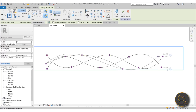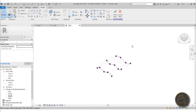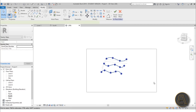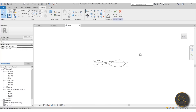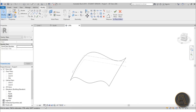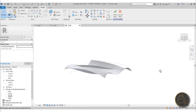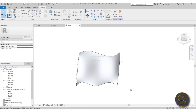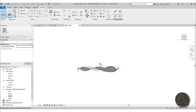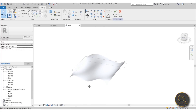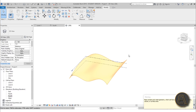Once you're happy with the shape, go into 3D view — this is what you have. Select the whole thing and go Create Form. This is the warped form you get. You can turn on Realistic view to make the curvature more visible. Once you have this, hit Finish Mass.